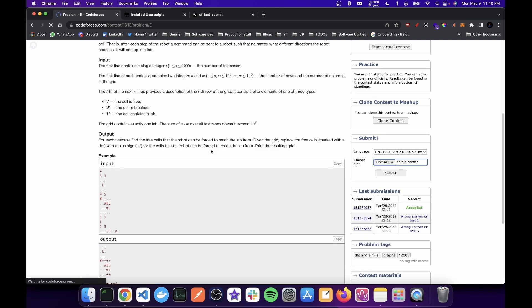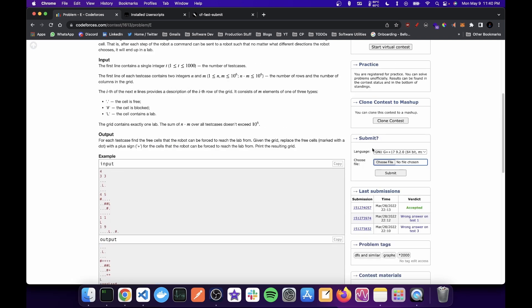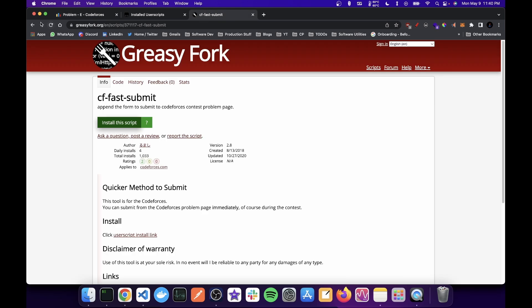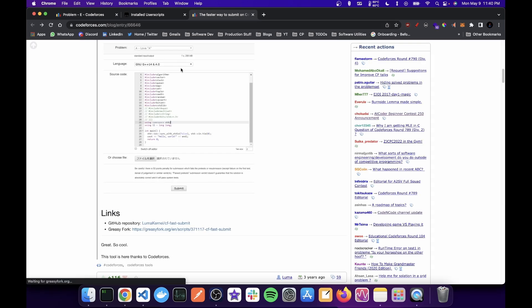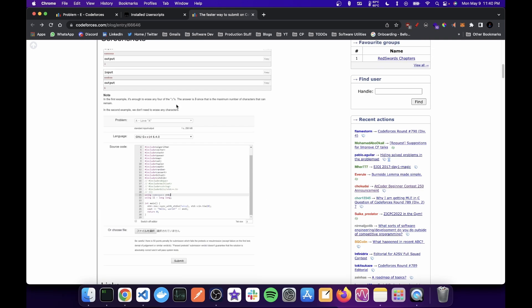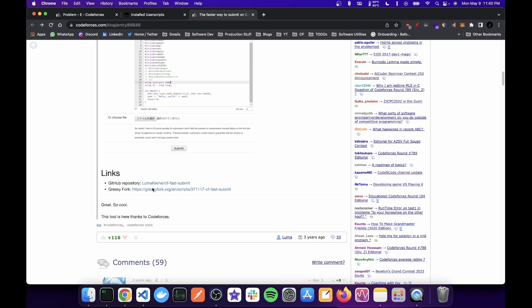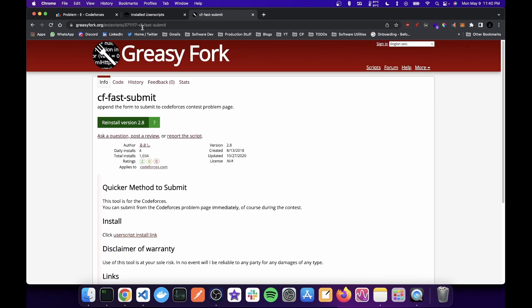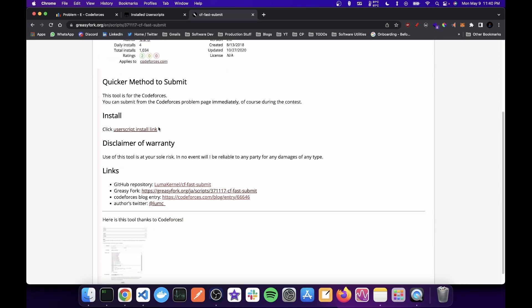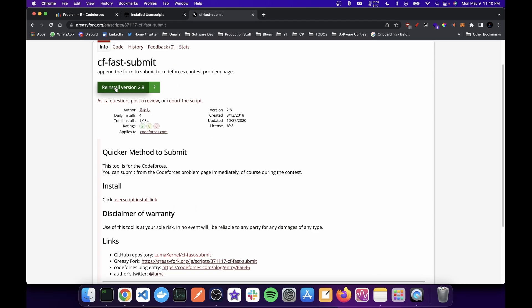You can either go choose a file and submit, but that is slow. So what you do is go to this blog and then click on the greasy fork. I'll have the link in the description and go ahead and reinstall.